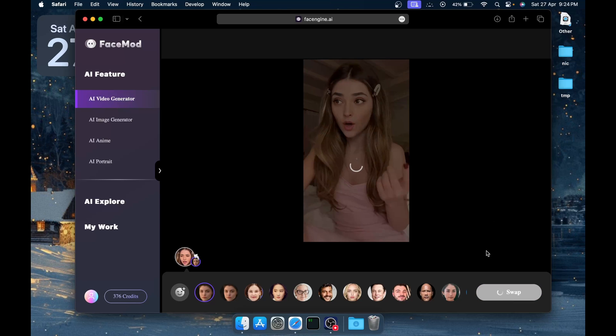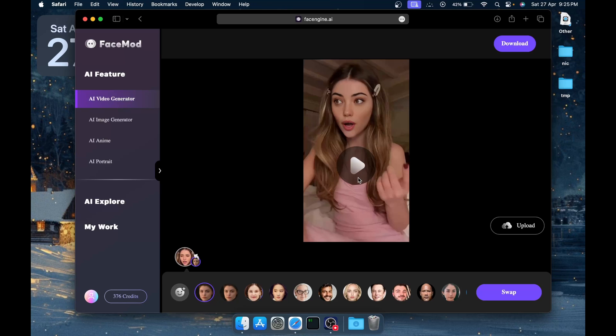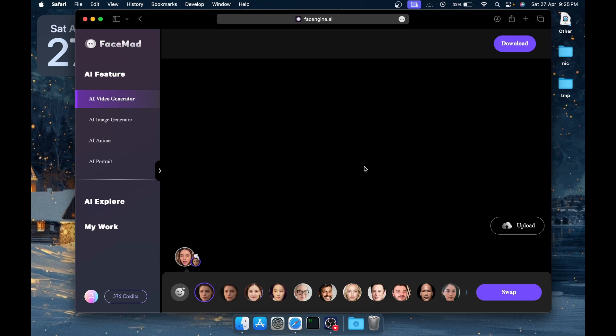You can click on Swap and the video will be swapped. Similarly, if you have more than one face in the video, the more faces will be listed over here and you can choose the face you want to swap and then choose the face to swap with. That's it—click on Swap and the video will be swapped.